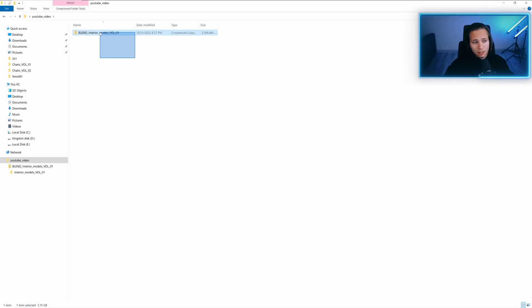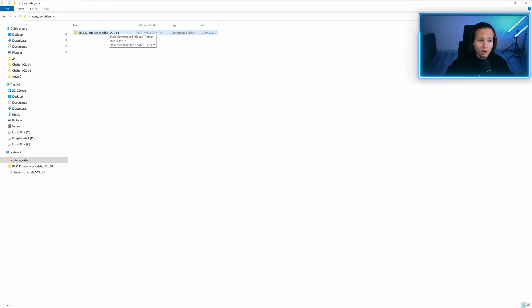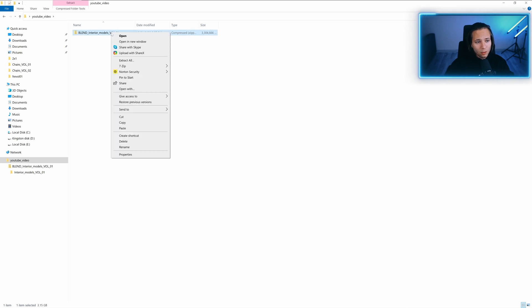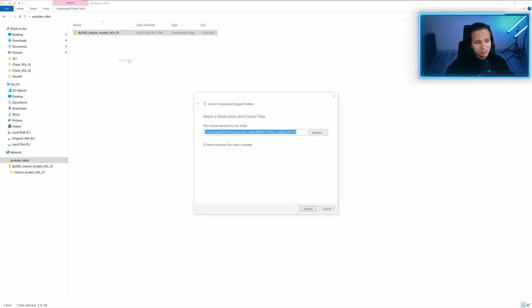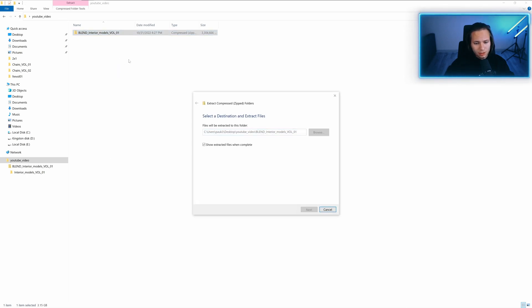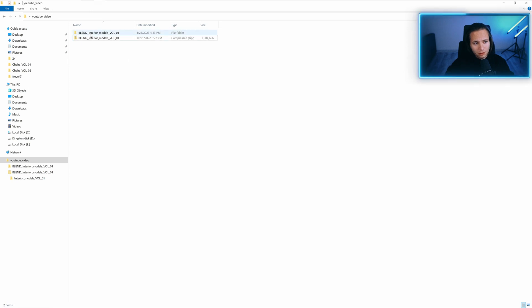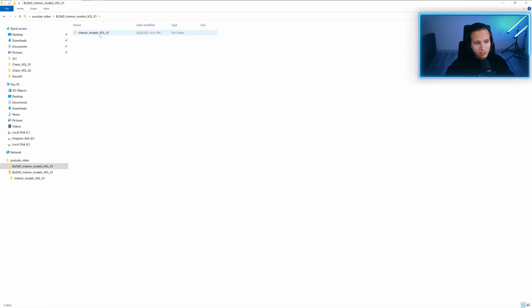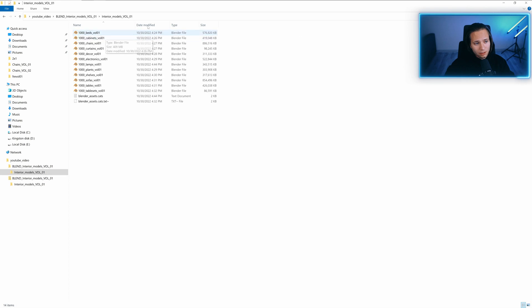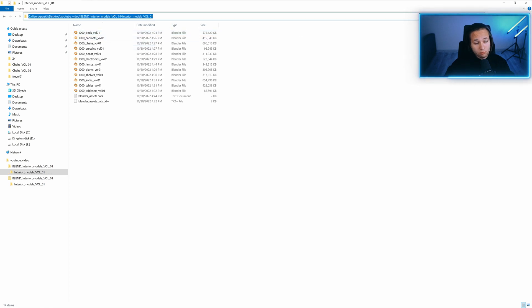I'll show you how to use asset manager and how to install KitOps. So let's go. I got here Blend Interior Models Volume 1. We need to extract it. Now let's go to that folder and copy the path.